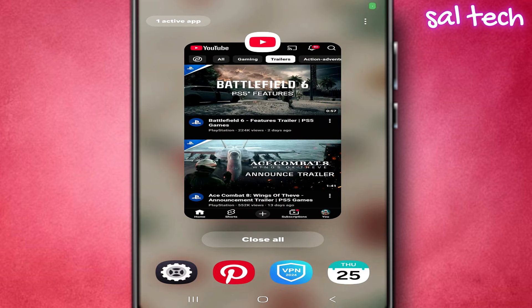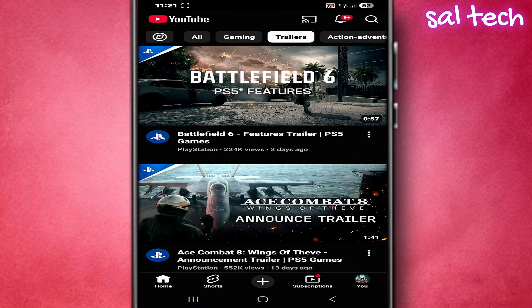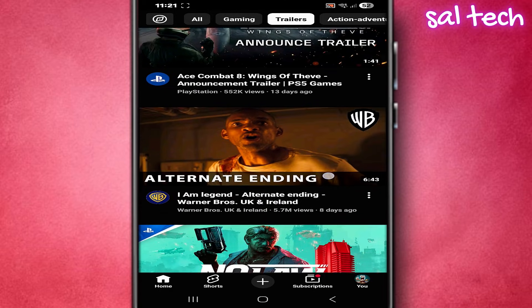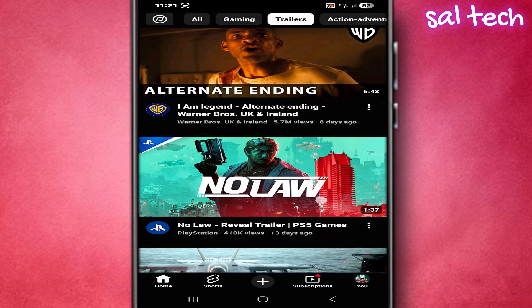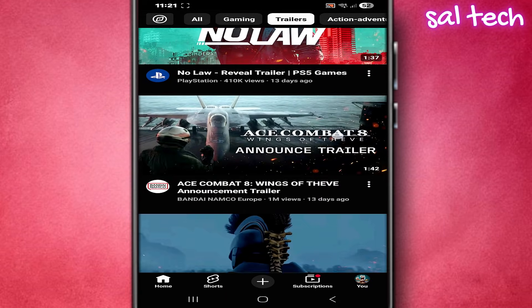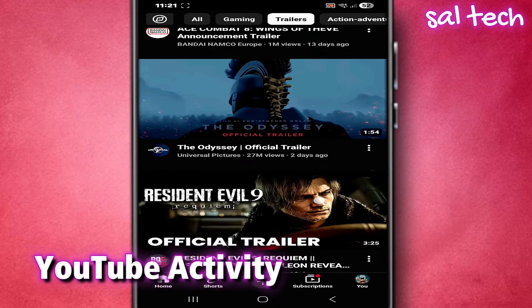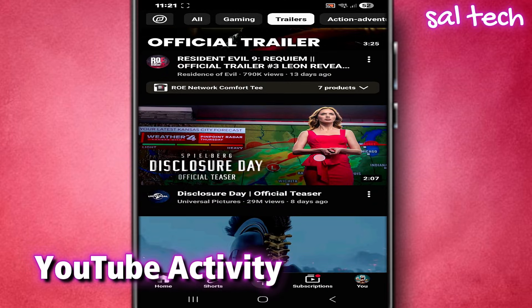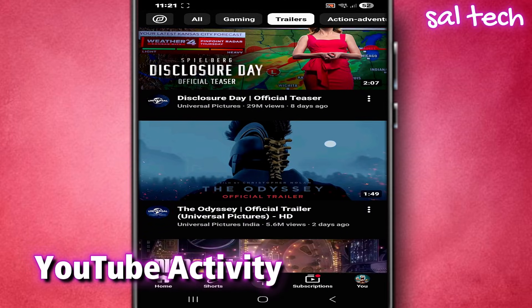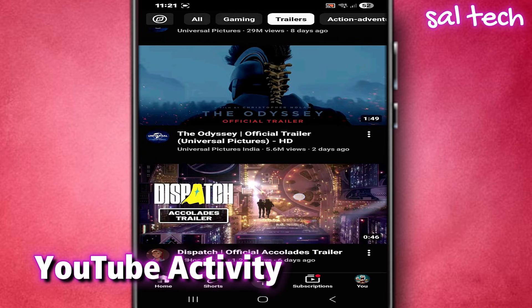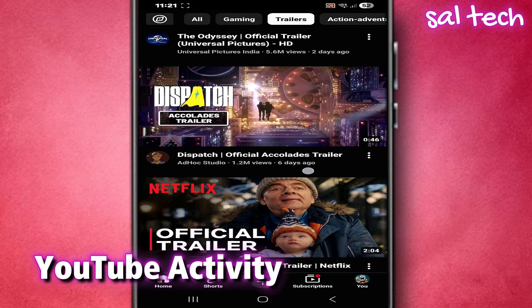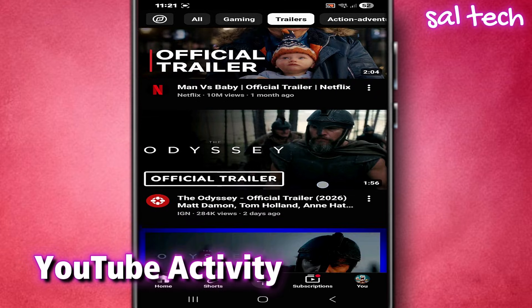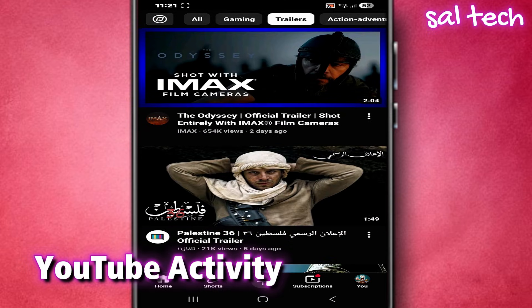Before we get into the steps, let me tell you something important. There is a complete record linked to your Google account. It doesn't just save what you watch, it also analyzes how you watch. The setting is called YouTube Activity. It's an archive that collects what you searched for, the videos you opened even for a few seconds, where you paused and where you came back, whether you liked or commented, and how much time you spent on each video. So this isn't just normal watch history — it's a very detailed record of your behavior on YouTube.